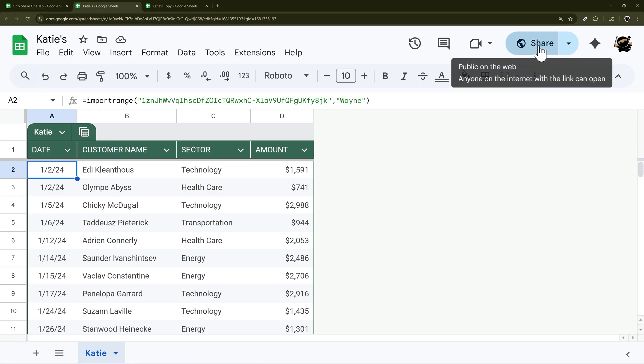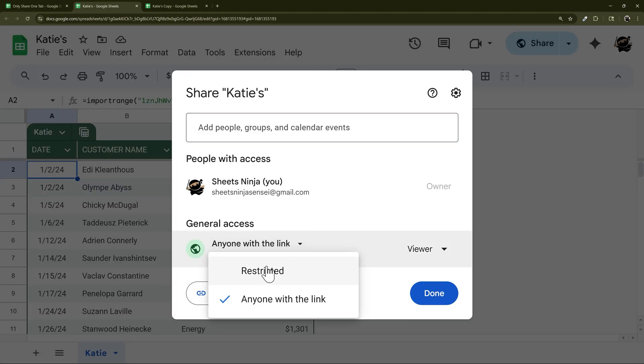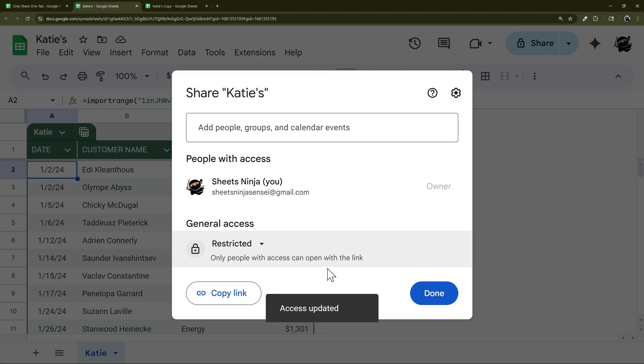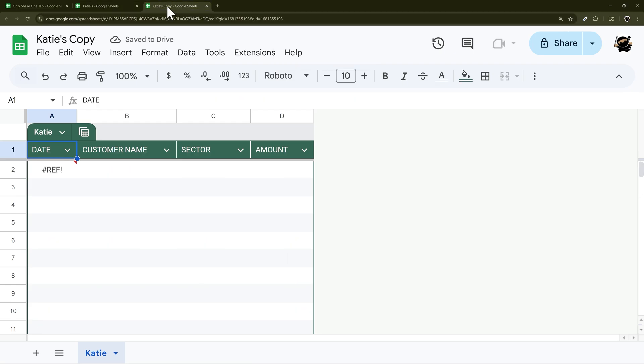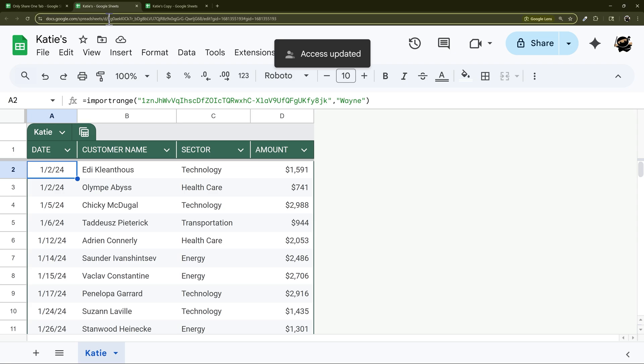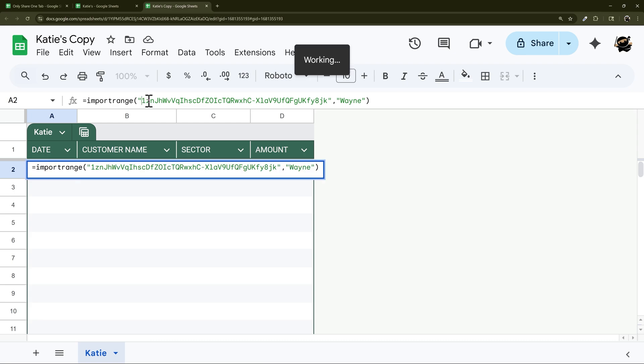Now this one you do not want to share, so make sure this one's restricted. And then pull all the data you need on here for them. And then on Katie's copy, this is the one you're going to actually share with them, you're going to go from this intermediary sheet. So make sure on this sheet the only thing on here is what they can access.